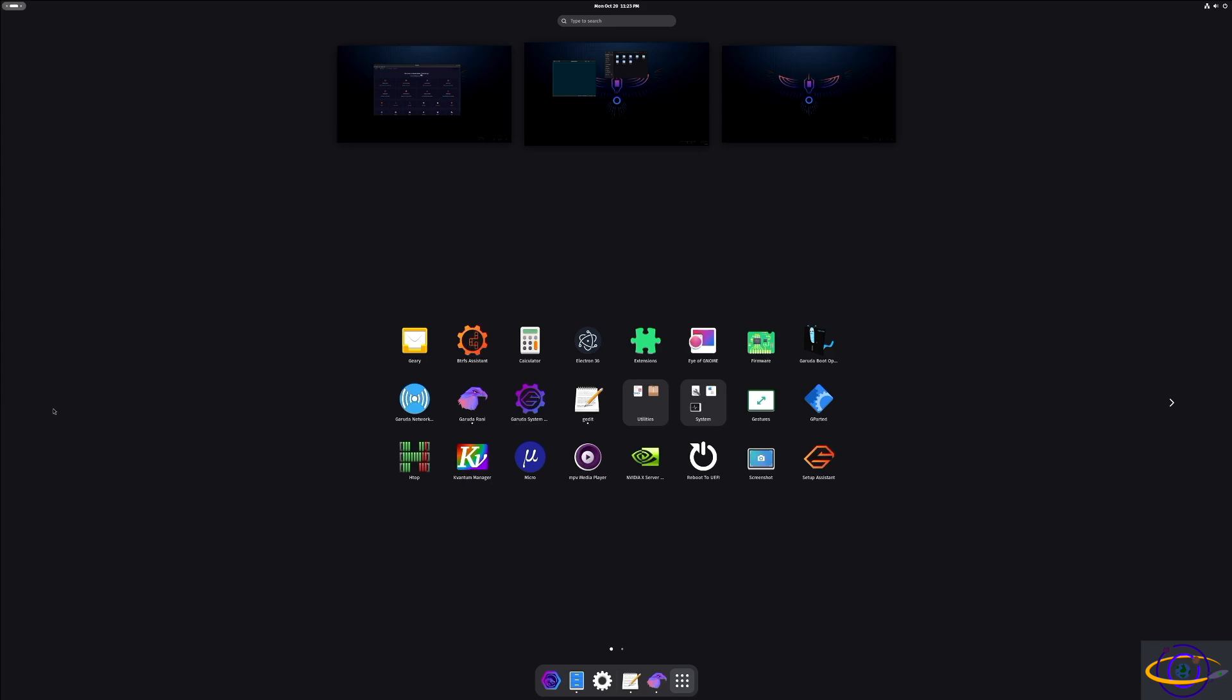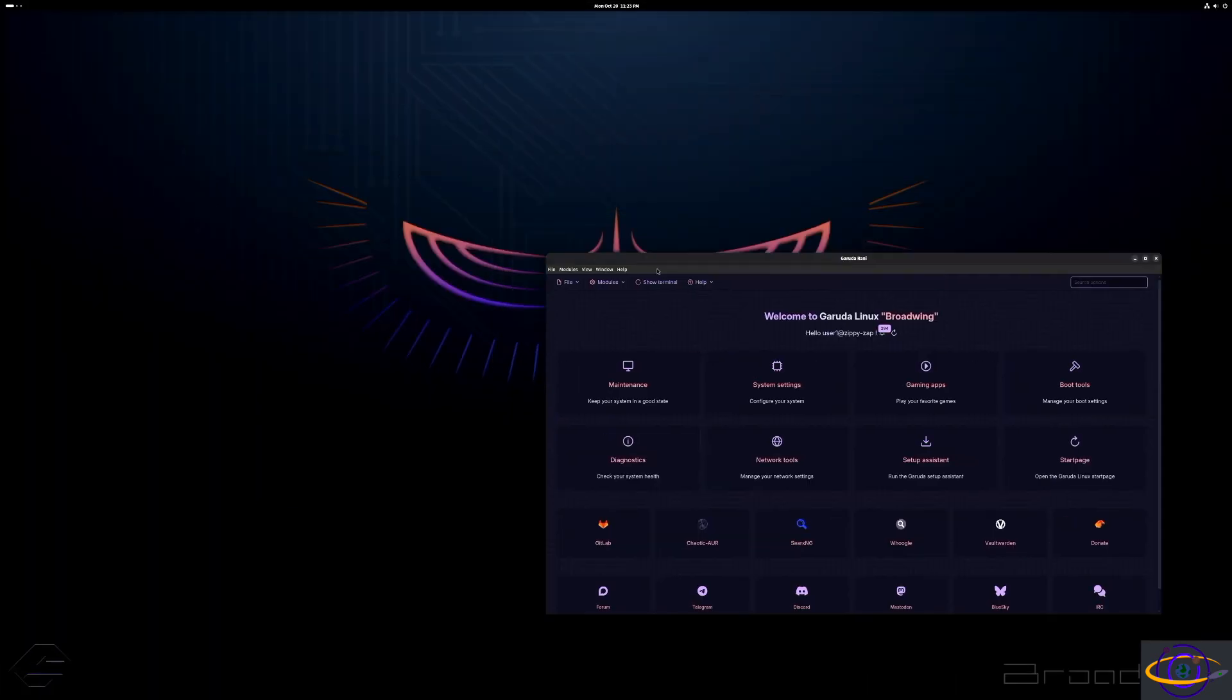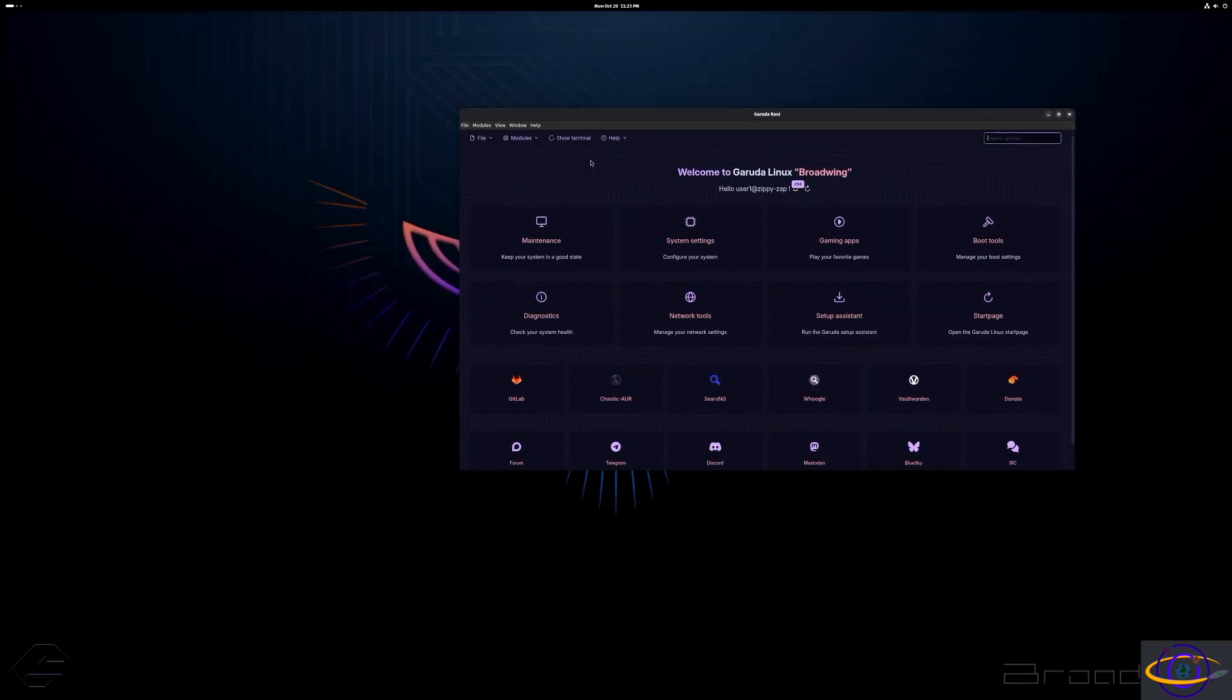You should definitely check those videos out. I have them all linked in the description of this video. I also have a playlist with all my Garuda Linux videos. Anyways, check those videos out. Real quick, I just want to show you Garuda Rani right here. So this is that first application that was running when we started.